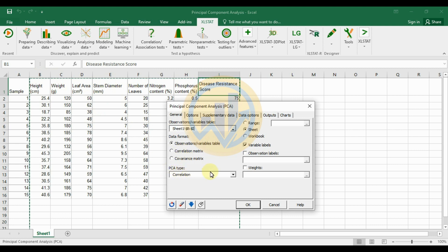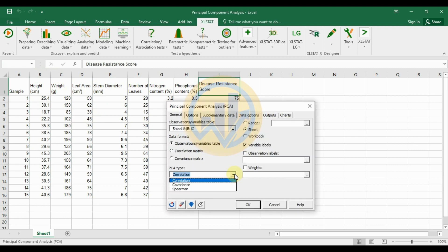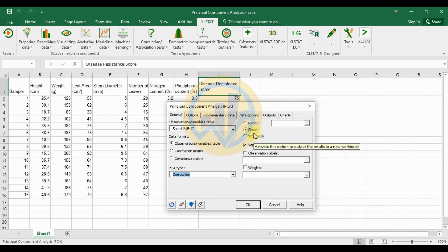Next is the PCA type. There are three types: correlation, co-variation, and experiment. We select 'Correlation' using Pearson. Then for the sheet, select the worksheet cell. Set the variable label for variable names: height, weight, leaf area, etc.